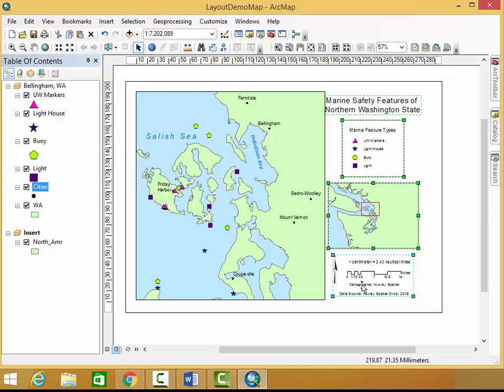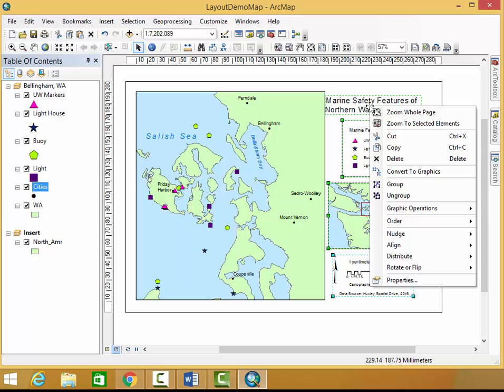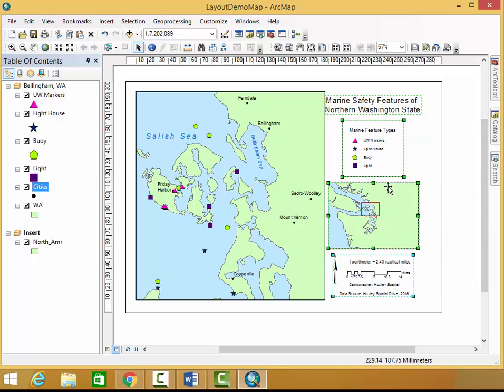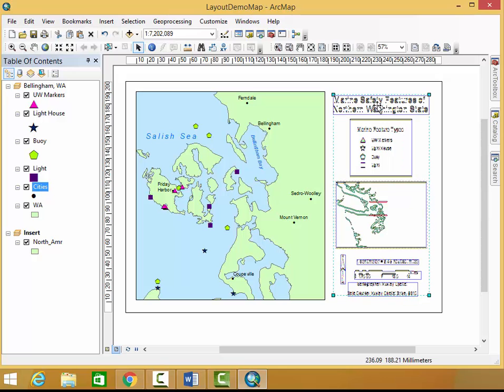These are now aligned all together based on the center of my title, which is good. I'm also going to group these, so I'm going to right click and group. Now I can move them around as one big unit.